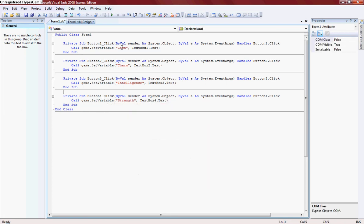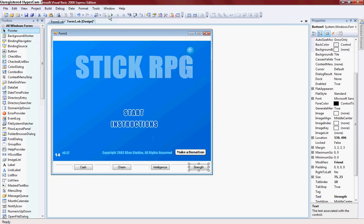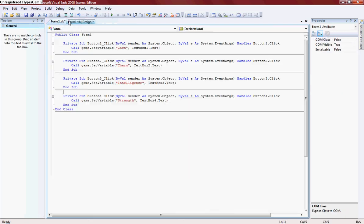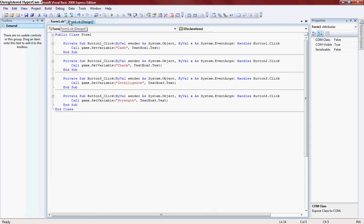Alright and there you have it. You can also do this with time, day, and just about anything else you can think of in the game as well as health.